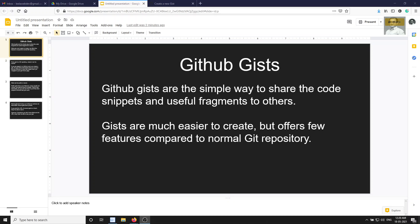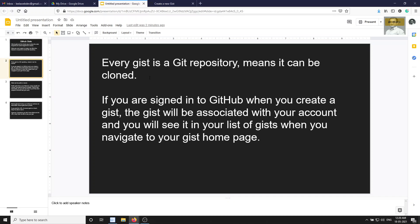Every gist is itself a Git repository, which means it can be cloned or forked. So you can clone it and do whatever you want with it — every gist is a Git repository.